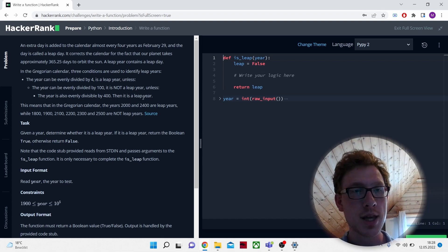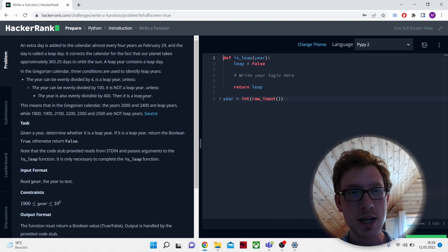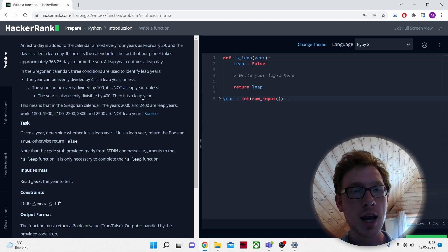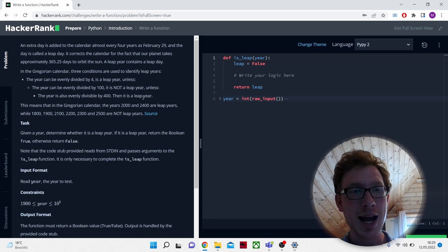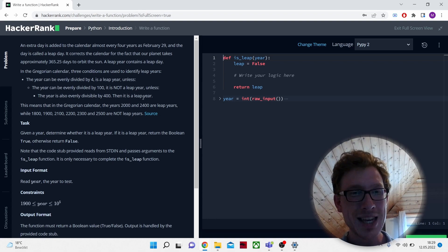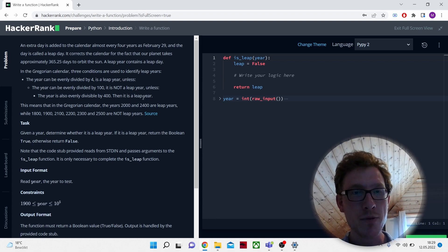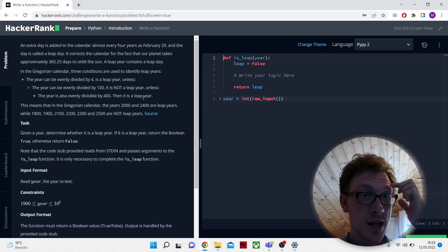First, the year can be evenly divided by four — it is a leap year. Unless the year can be evenly divided by 100, then it is not a leap year. Unless the year is also evenly divisible by 400, then it is a leap year.